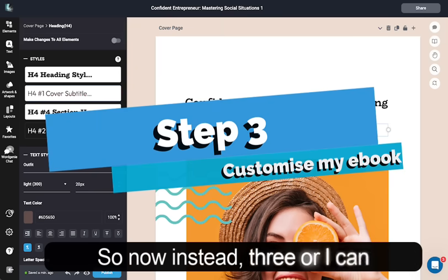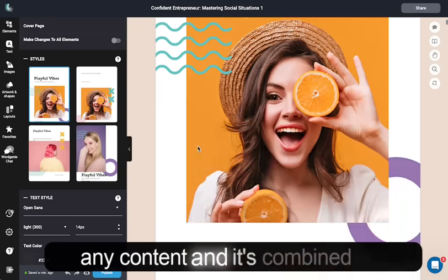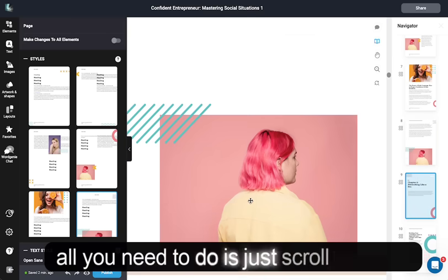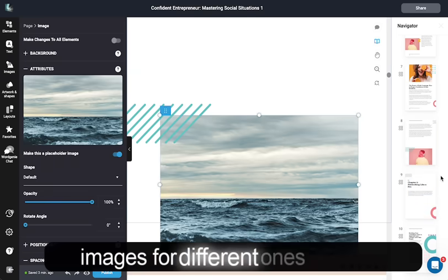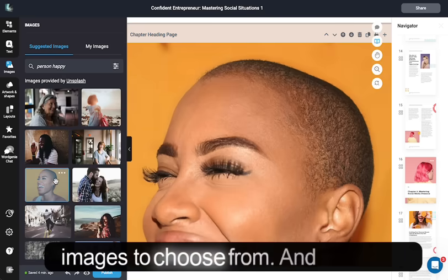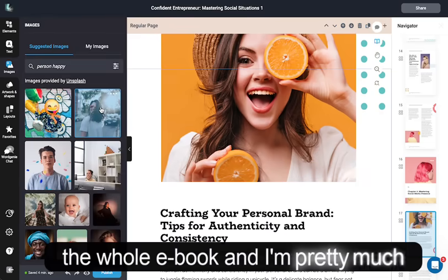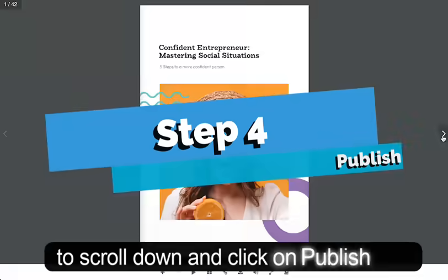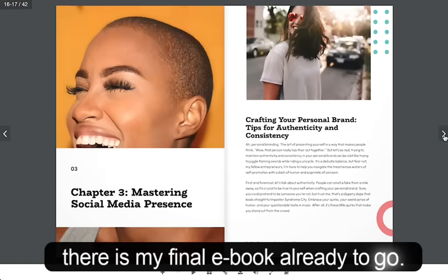Now we're in step three where I can customize my ebook. I can change any content, and it's combined the template with my raw content. So all I need to do is scroll through, check everything off, and switch out images for different ones from the image library — there are over a million images to choose from. I just repeat that throughout the whole ebook and I'm pretty much ready to go. Then I scroll down and click on publish, and there is my final ebook, all ready to go.